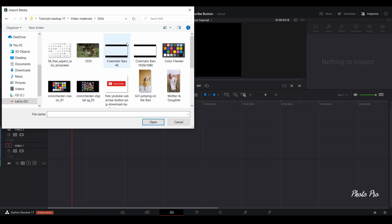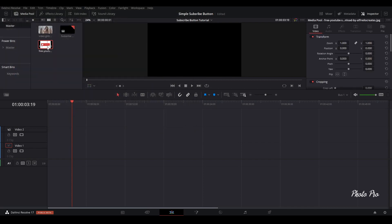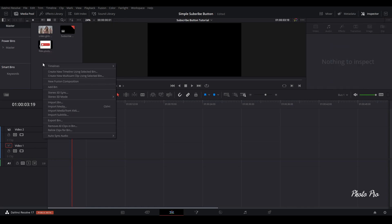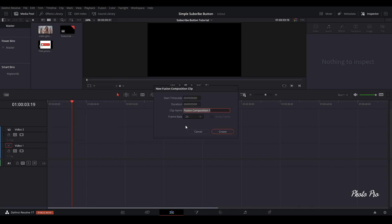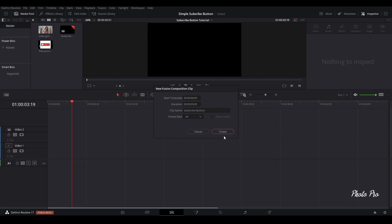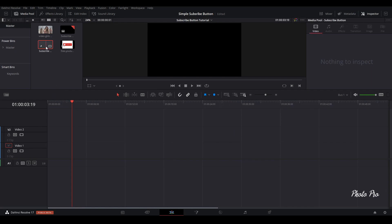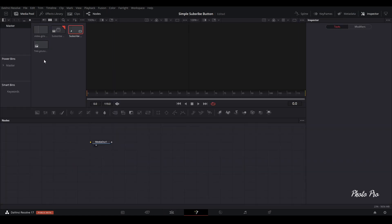Open it, and we're going to need this in the Fusion page. So the next step is to right-click and click on 'New Fusion Composite'. You can call it 'subscribe button'. You can also change the duration of the clip — I usually use just five seconds for that kind of clip. You can also change the frame rate; I'll leave it on 24. So hit Create.